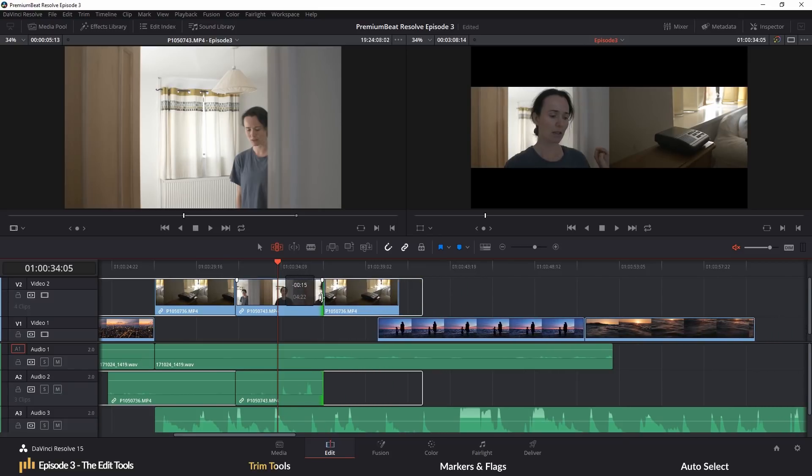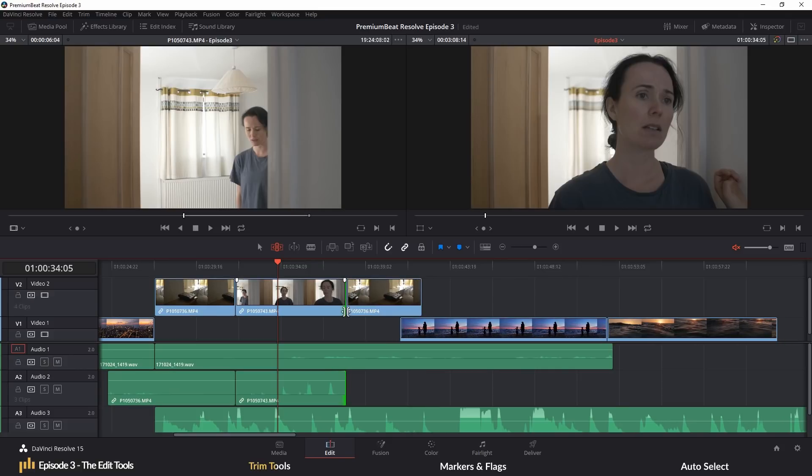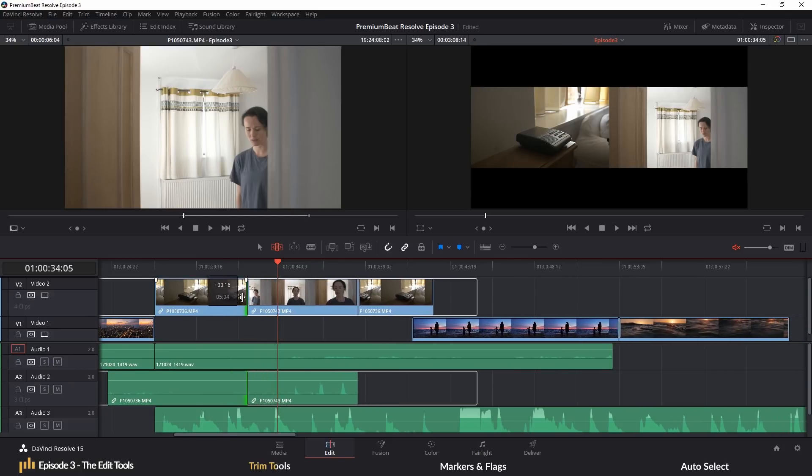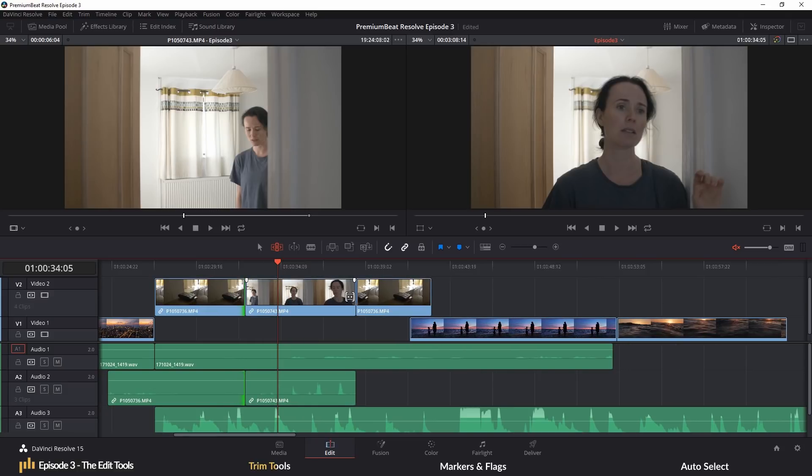With a ripple edit, when you increase or decrease the length of a clip you've selected, all other media clips on the timeline, providing that they are on a track with auto-select active, will move forward or backward with the clip. So when you increase the duration of a clip, it ripples all of the other media in the same direction. So nothing other than the length of that clip and the length of the timeline is changed.